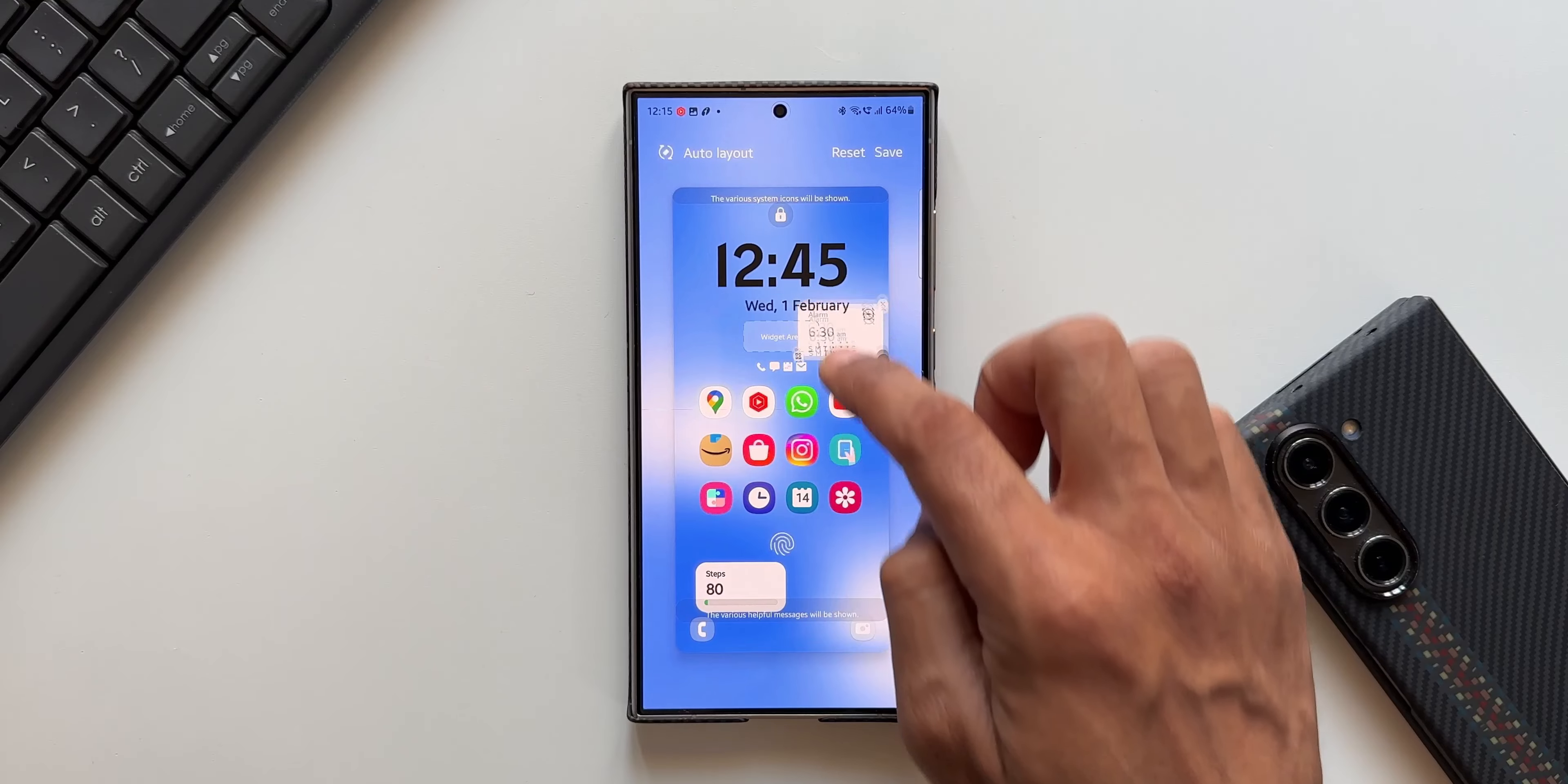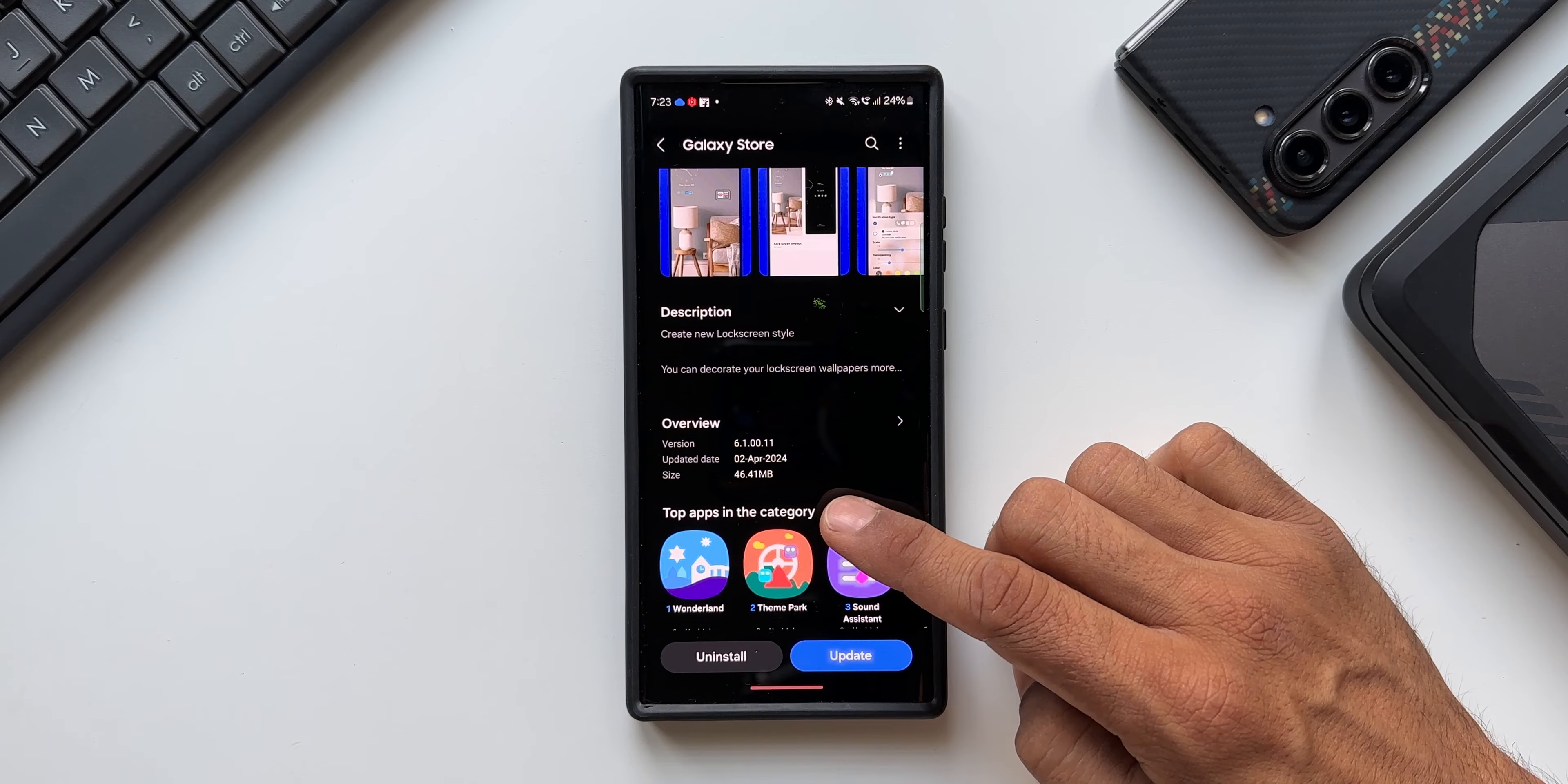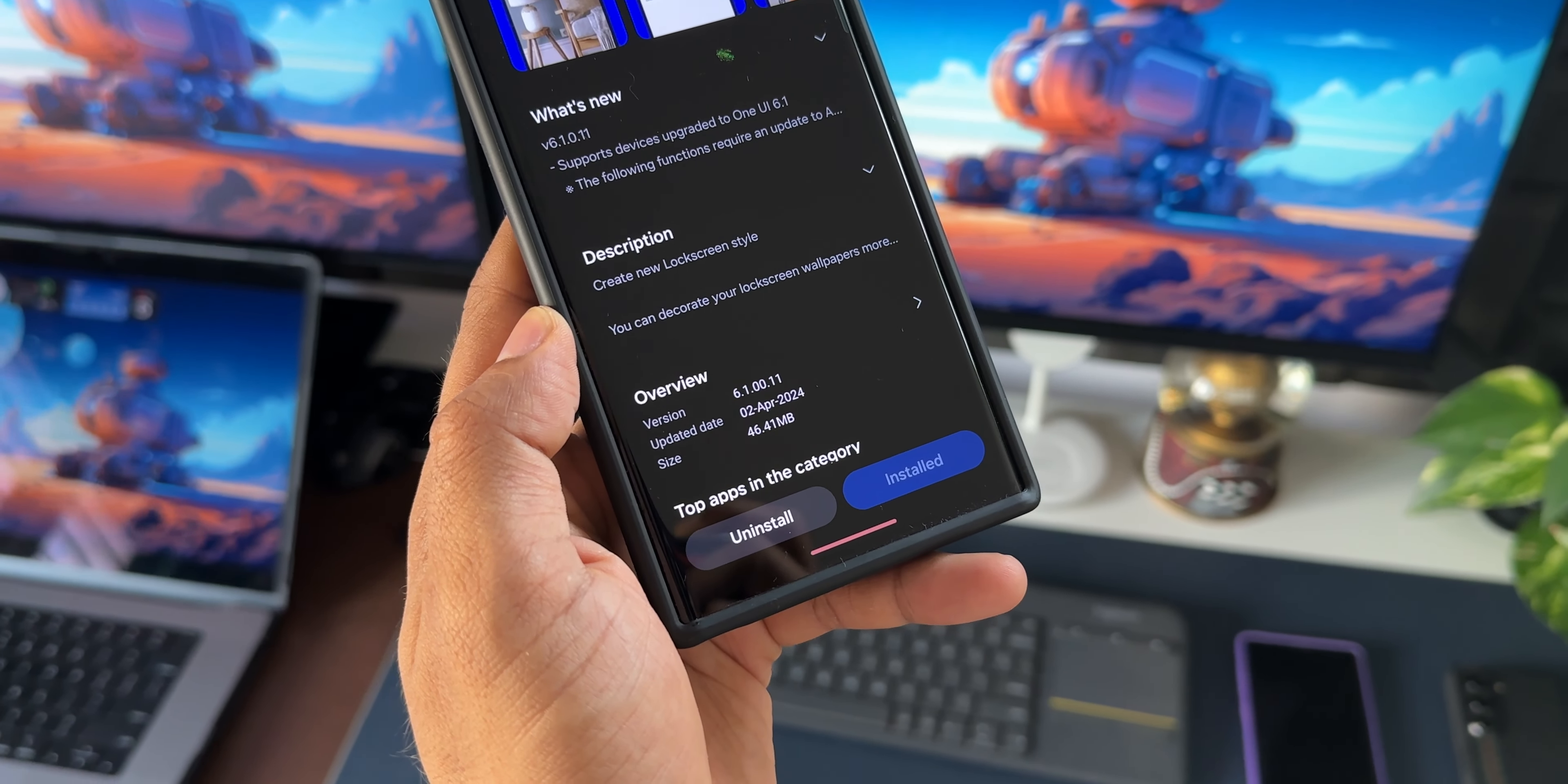You can see the update size is just about 46.41 MB and the latest version is 6.1.A.00.01 and the updated date is 2nd April 2024.